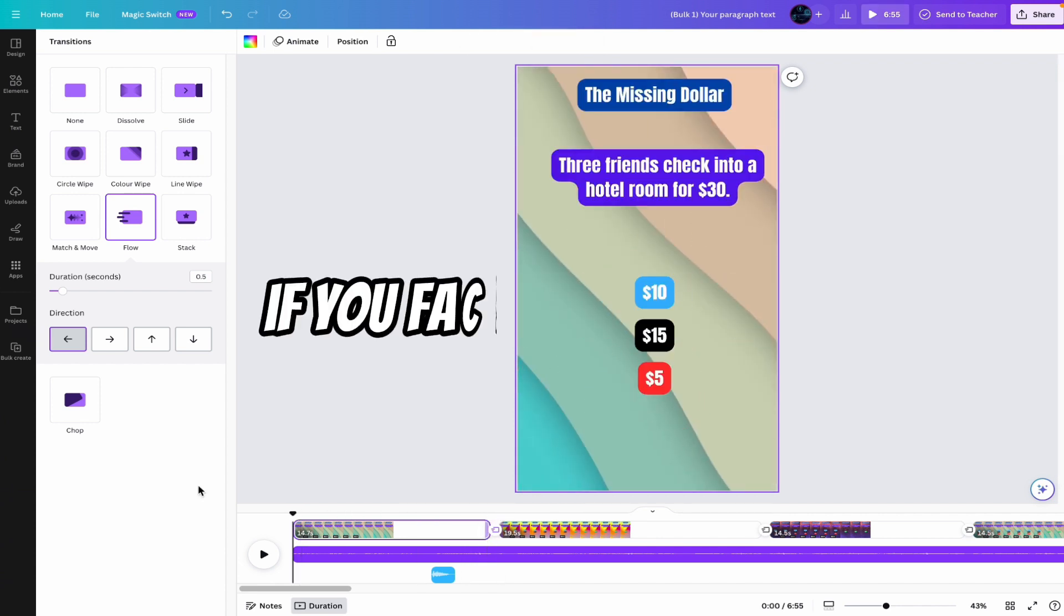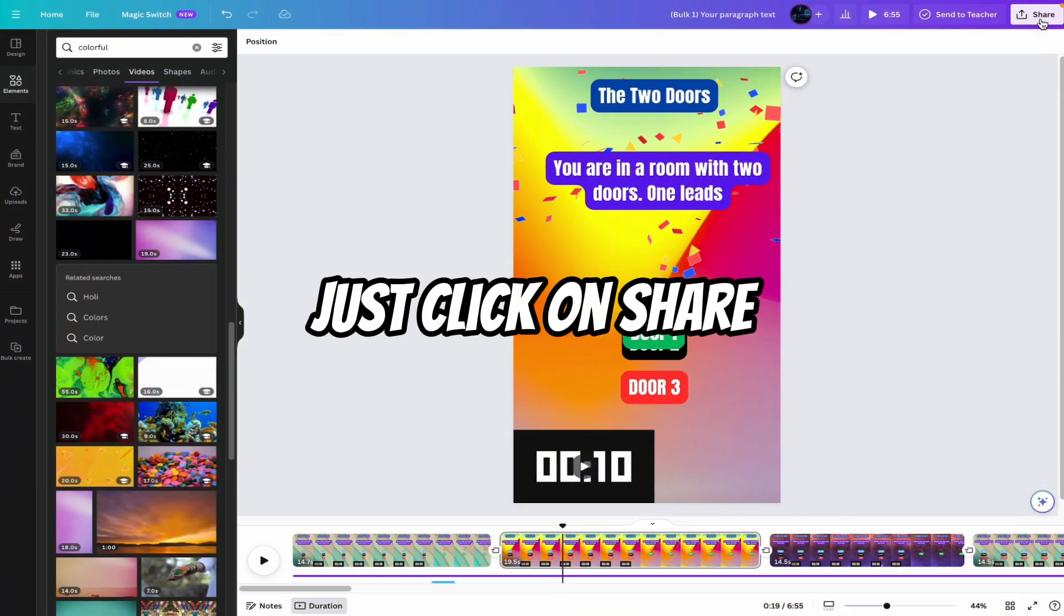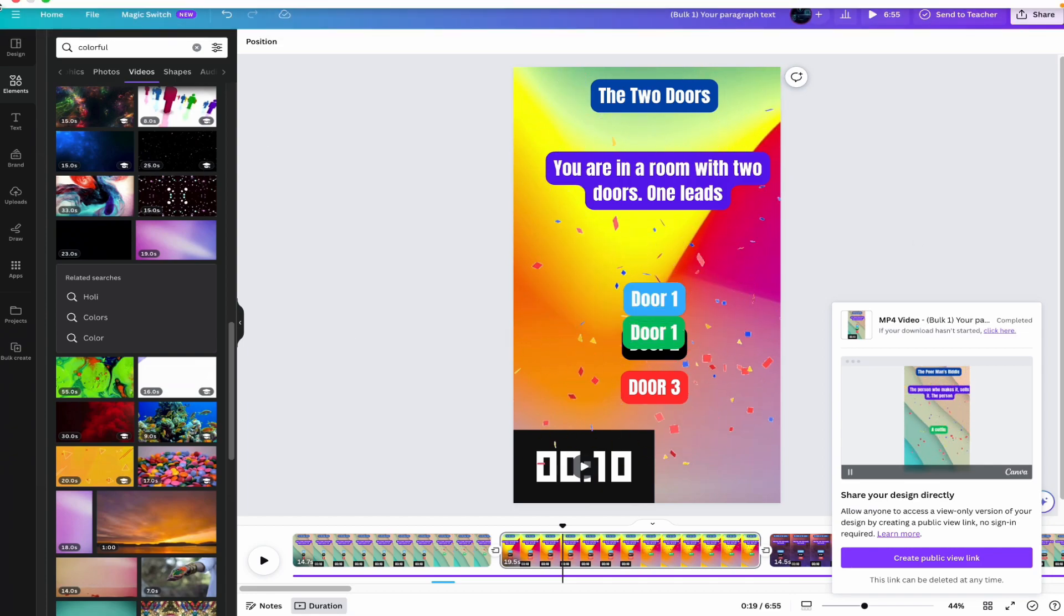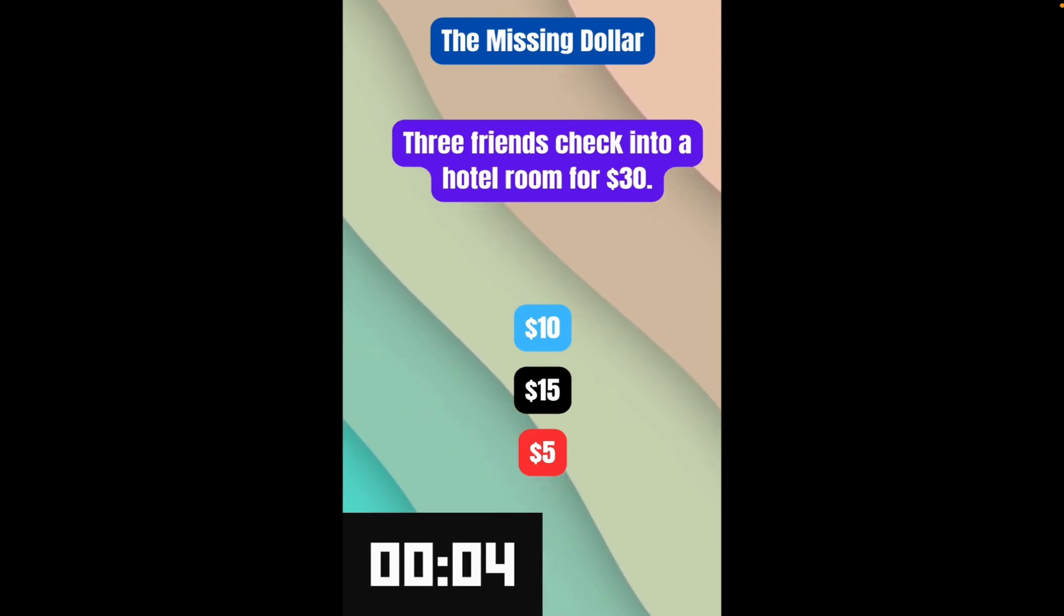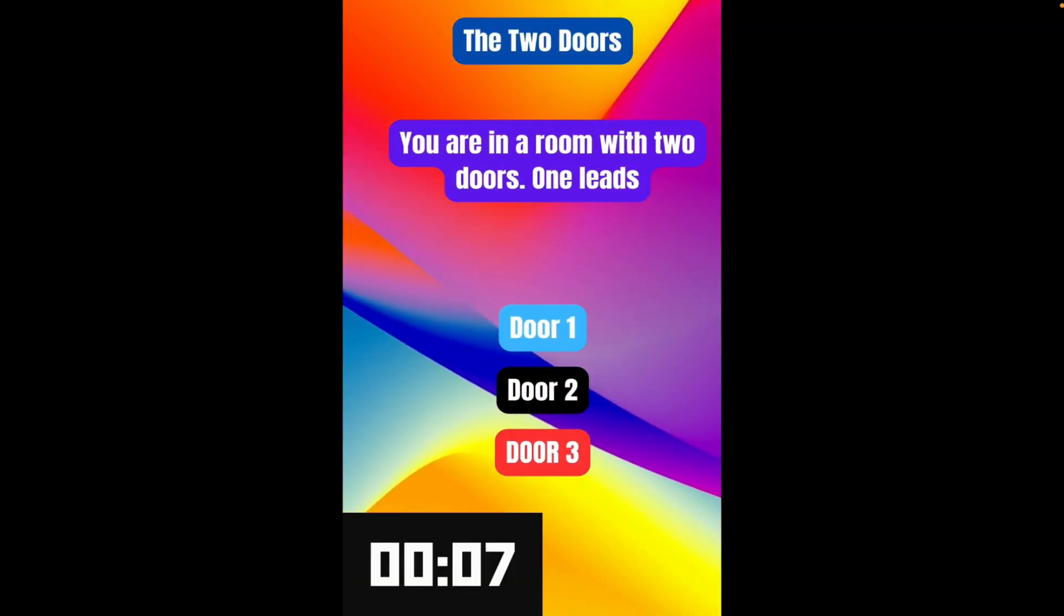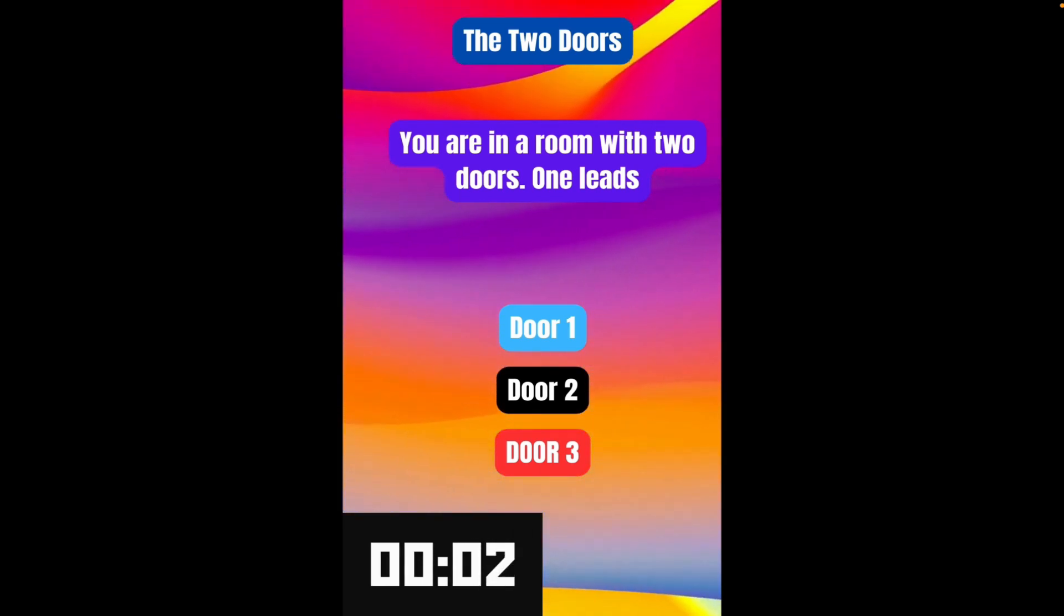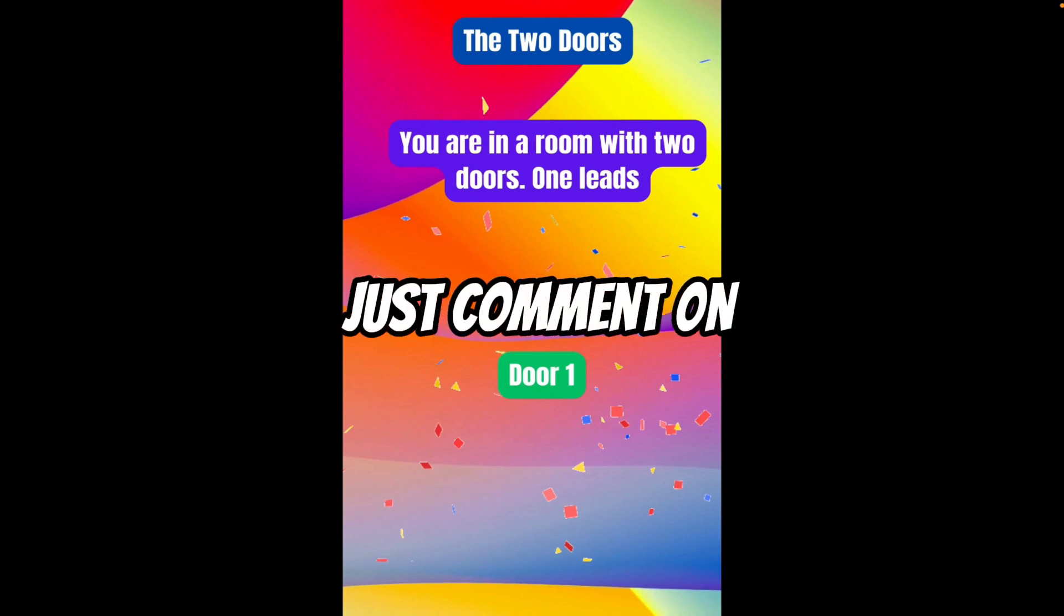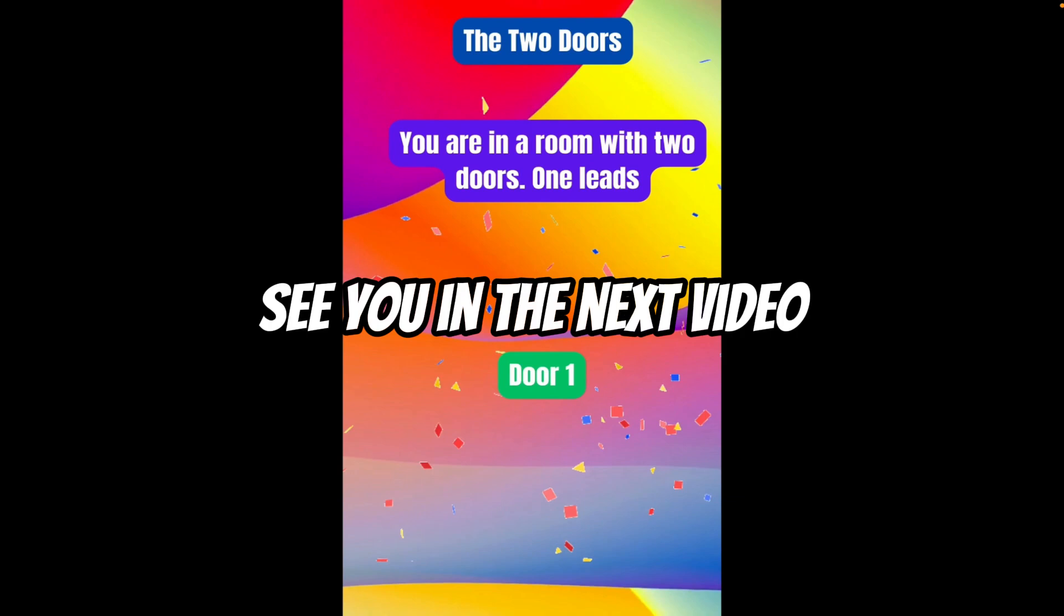If you face any problem, you can contact me. Now to download these riddles, just click on share. Download. And here you can see all pages 28. Click on download. It will take couple of minutes to download your all riddles. So our video is downloaded. So I hope you like the video. If you face any problem, just comment on this video. I will try to solve your problem. See you in the next video.